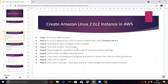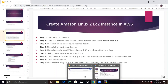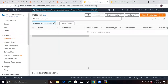Firstly, how to create an Amazon Linux 2 EC2 instance in AWS. You can see here the steps and now we will follow them. Go to your AWS account and login. You can see here my AWS account — I have already logged in. Go to EC2 and click on launch instances.